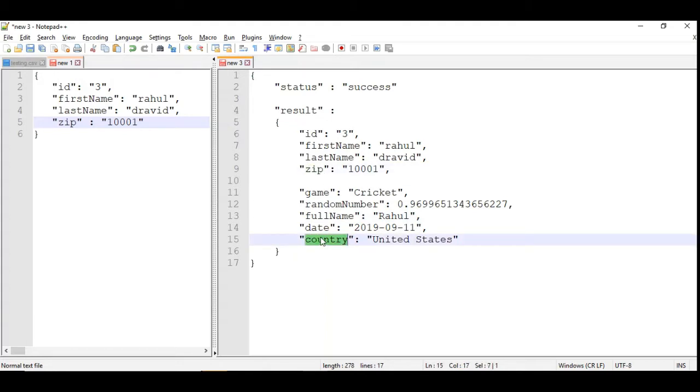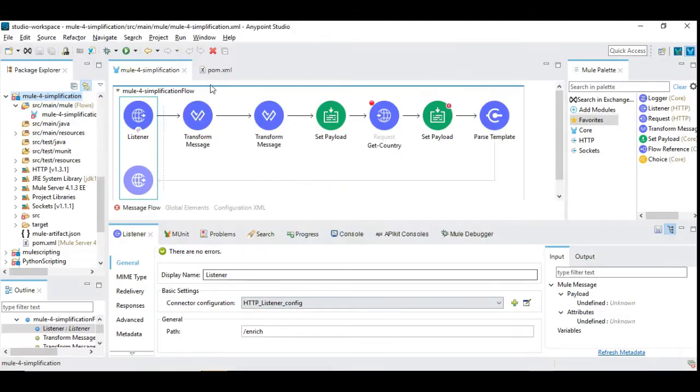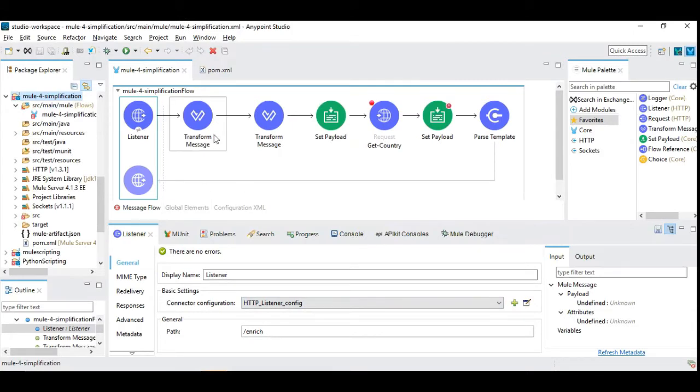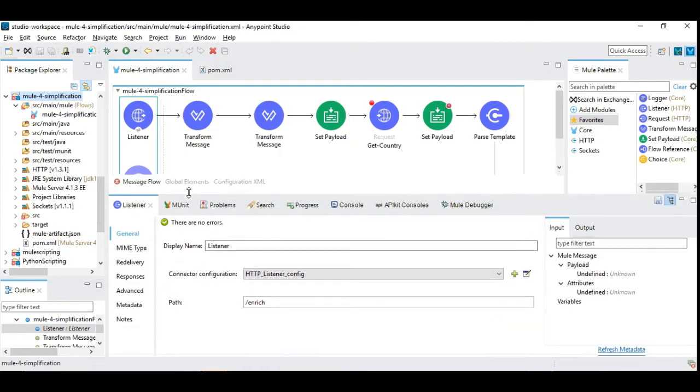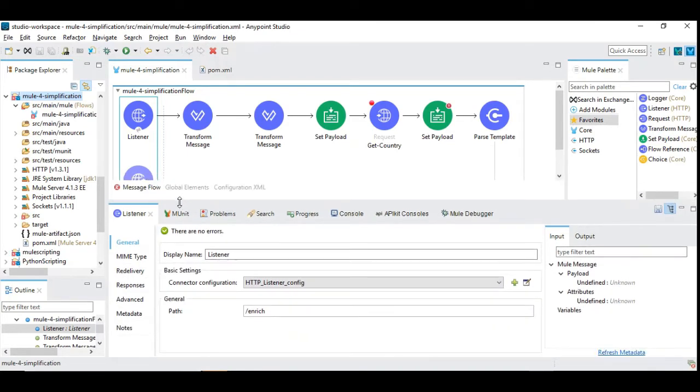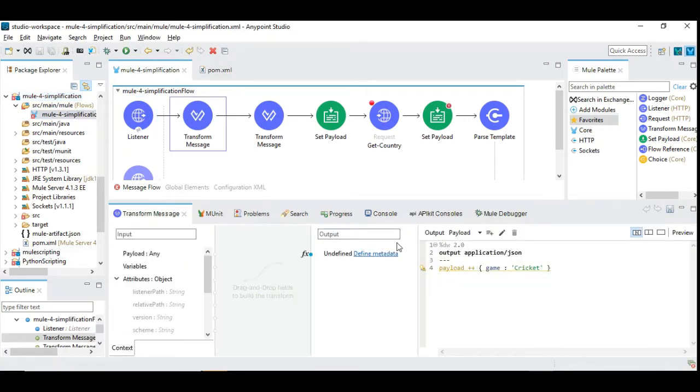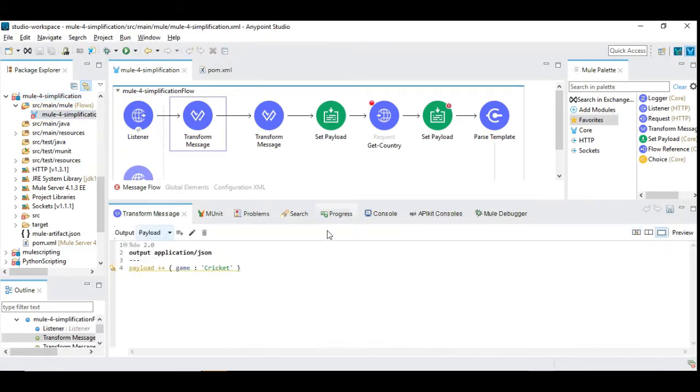We have the zip code and we are going to find the country by invoking a REST application. Let's go back to the flow and see what are the components that are available. These are the components that you are already familiar with, but there are some techniques applied which I am going to show here. The first method is to add a field to the existing payload.